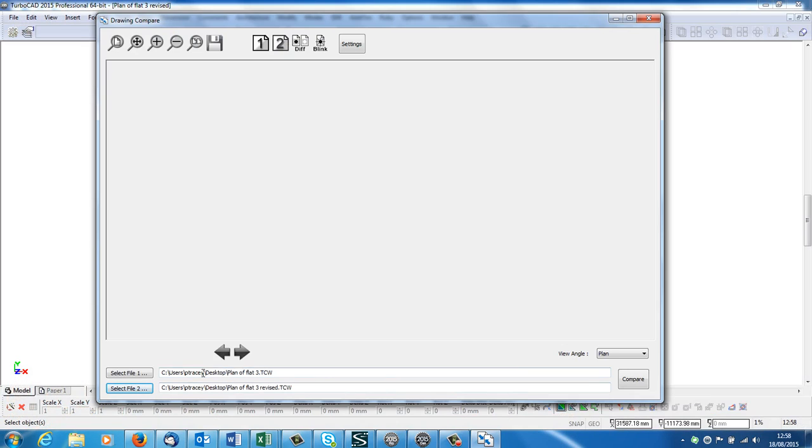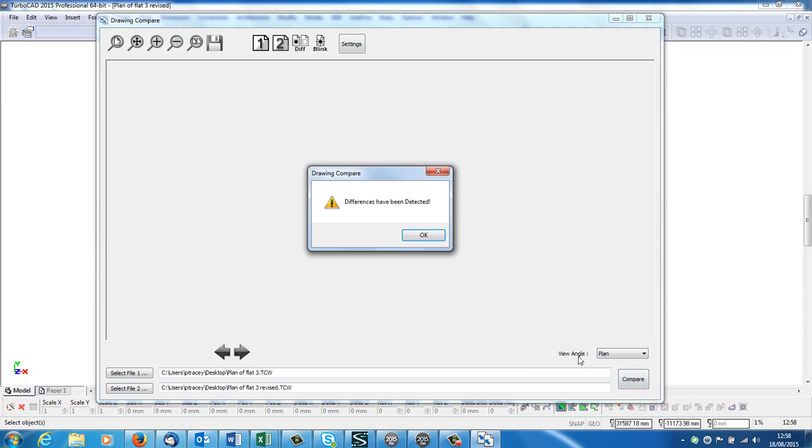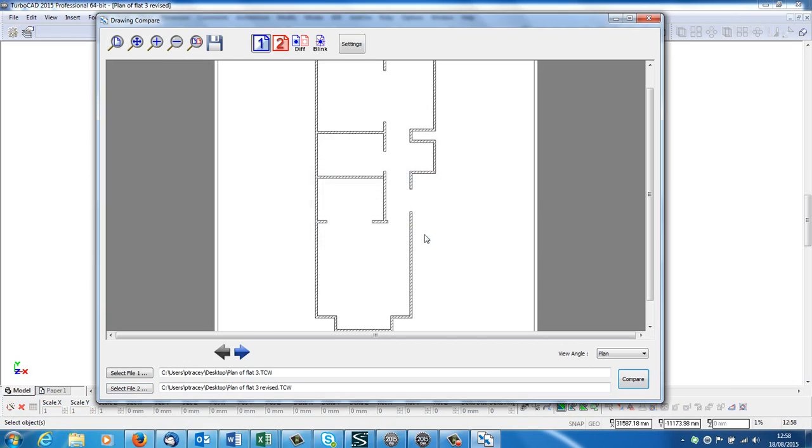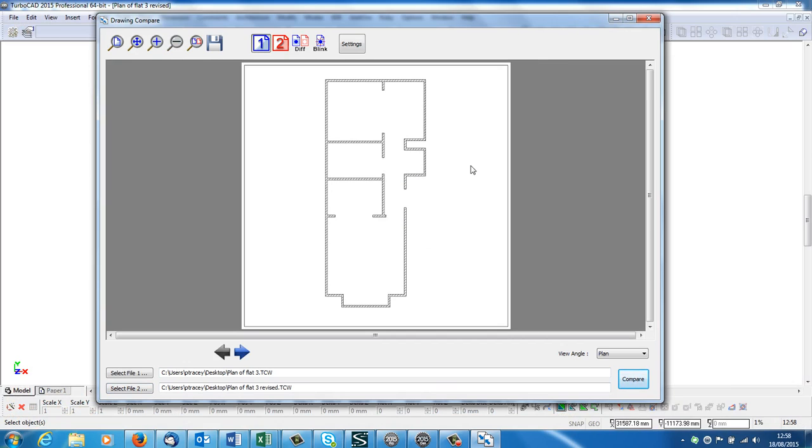Okay. So here's my two drawings I've loaded on. The button off to the right here says compare. Click onto that. Differences have been detected. So jolly good. Left click. And there is the first drawing.